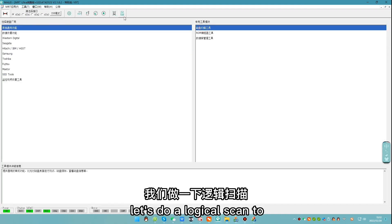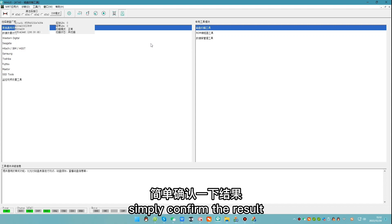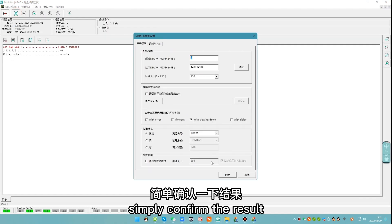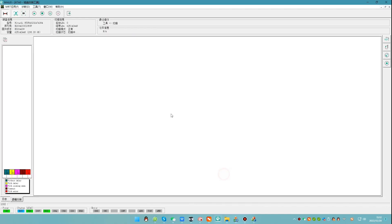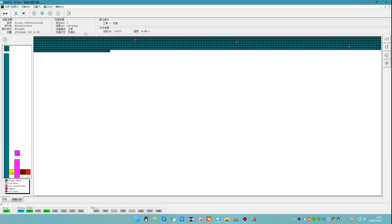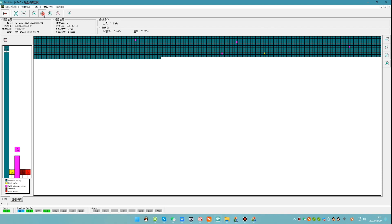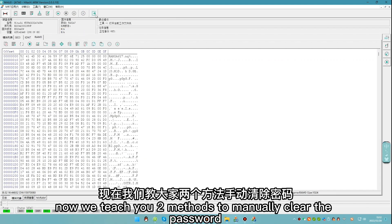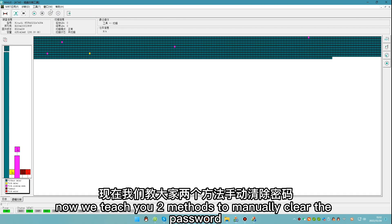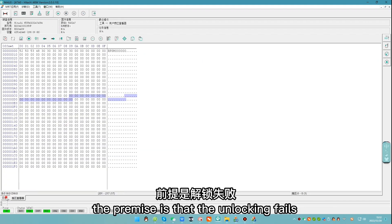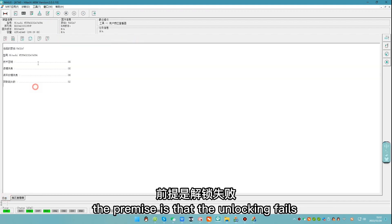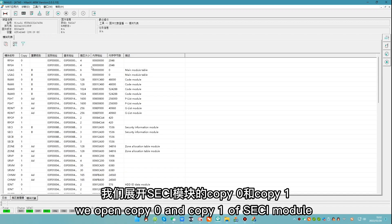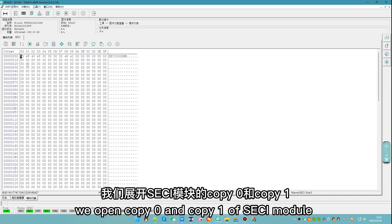Let's do a logical scan to simply confirm the result. Now we teach you two methods to manually clear the password. The premise is that the unlocking fails, but module list can be accessed. We open copy 0 and copy 1 of SESI module.